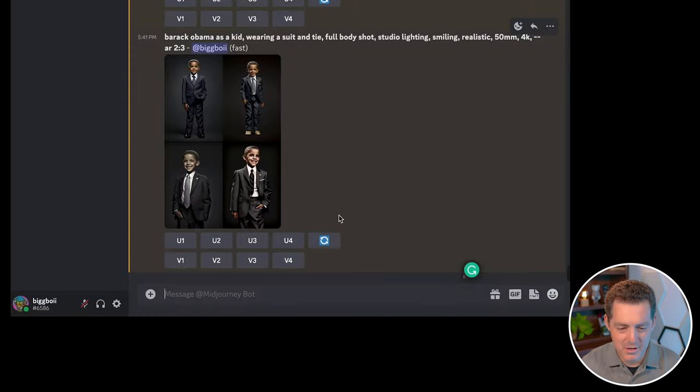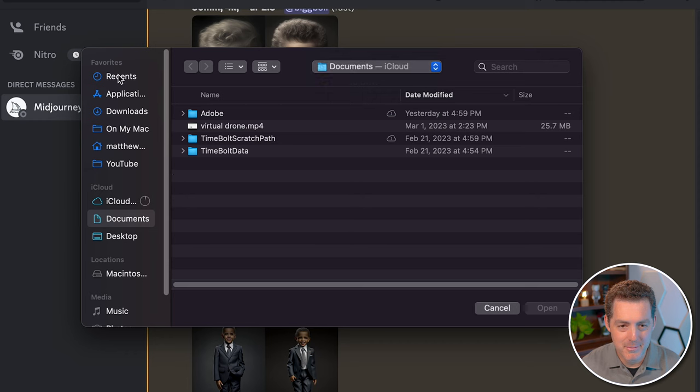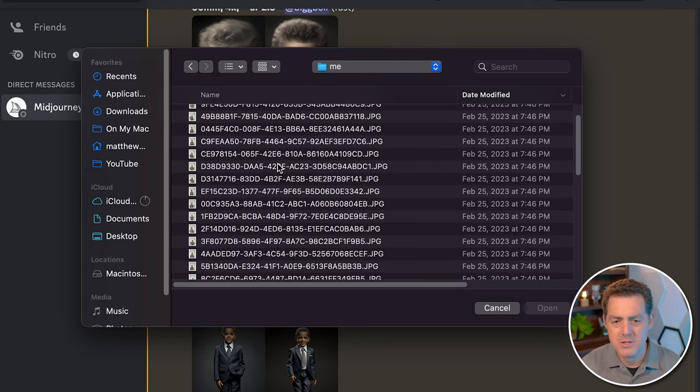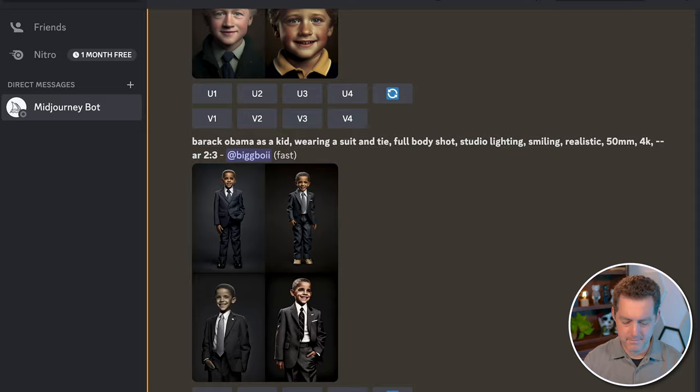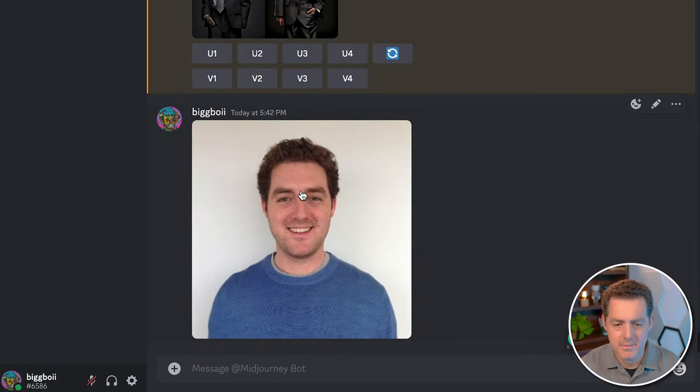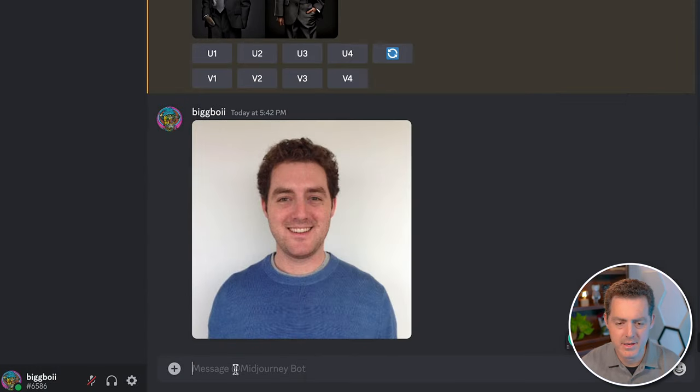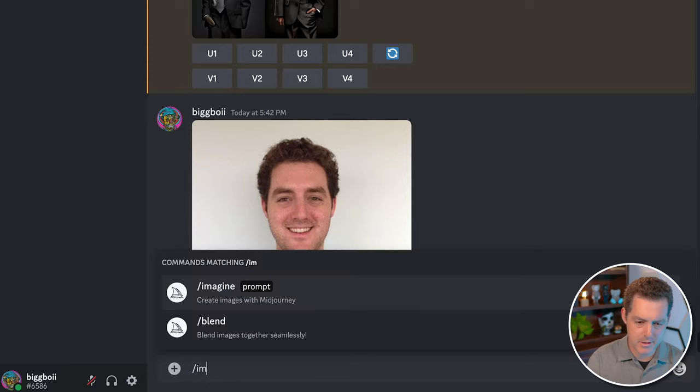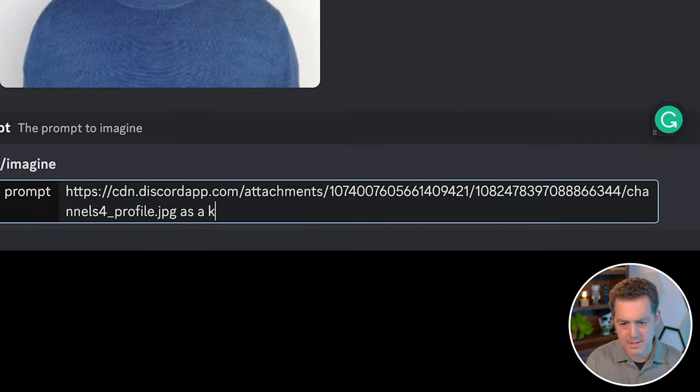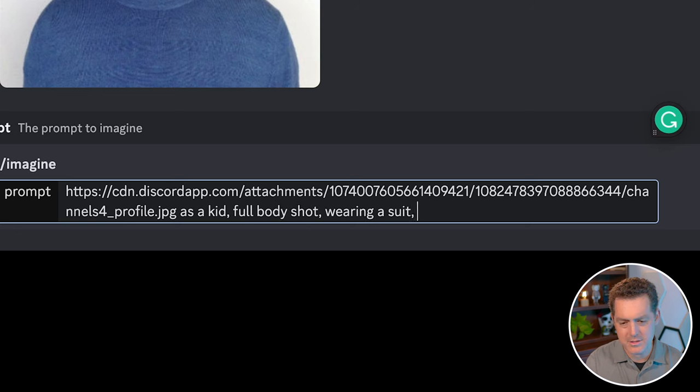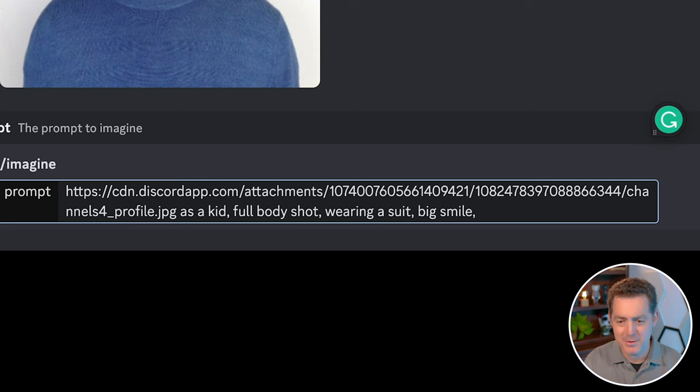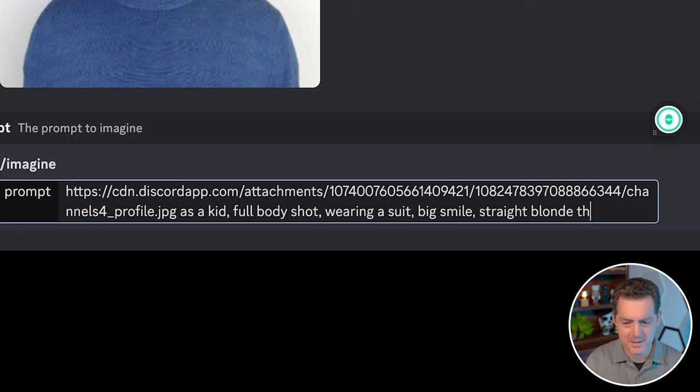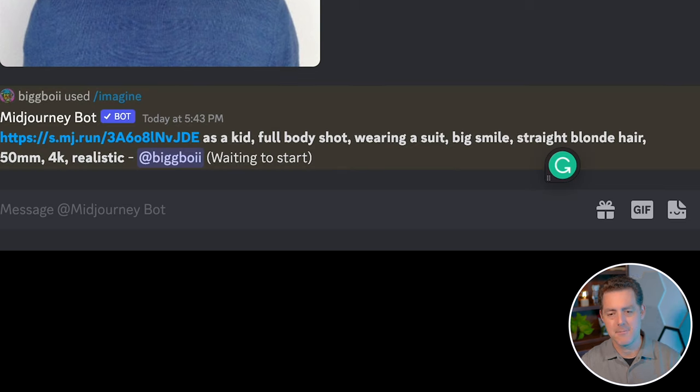One last thing I wanted to show is how to get yourself as a kid. Same way we've always done, load up an image. I have a bunch of images of myself. Let's grab one. So you hit enter, you upload it to Discord, right click, copy link. We're going to do imagine, paste the link. And we're going to say as a kid, full body shot, wearing a suit because it's adorable. And let's see, big smile. I had straight blonde hair as a kid, so let's put that there. 50 millimeter, 4K realistic.